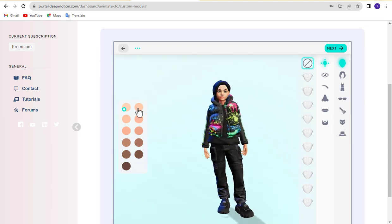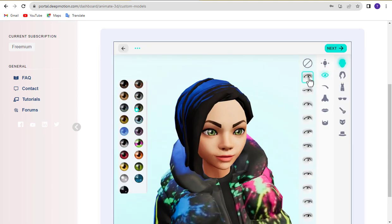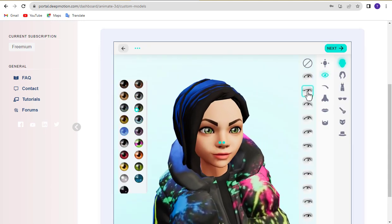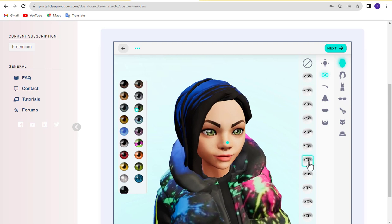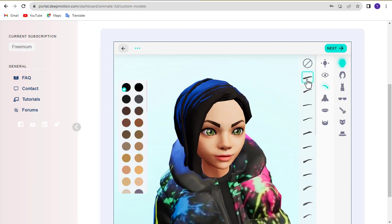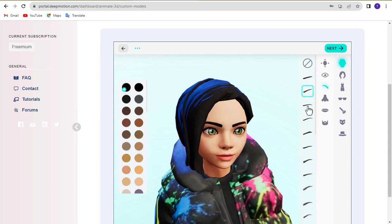You can customize the skin color, basic face shape, and various face details like eyes, eyebrows, nose, lips, and hair.